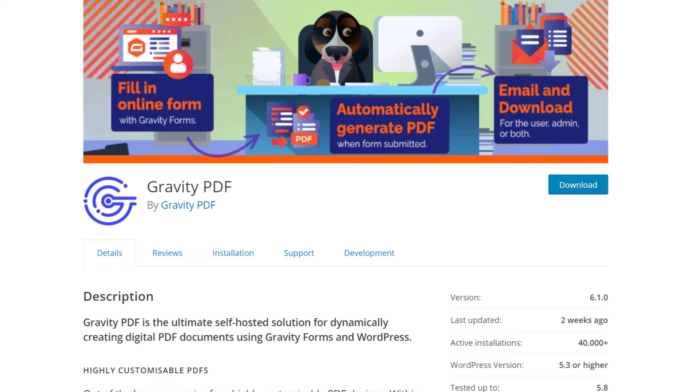So to download Gravity PDF, just head over to WordPress.org, search for Gravity PDF in the plugin directory, download the zip file, and then upload it to your site. And yeah, go ahead and activate it.